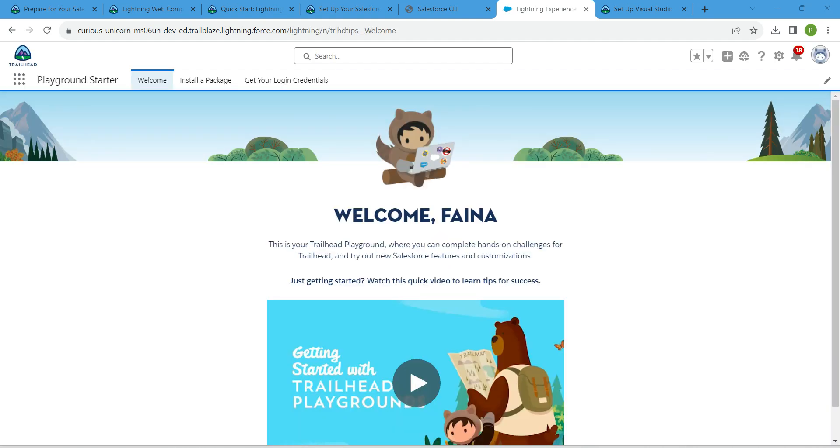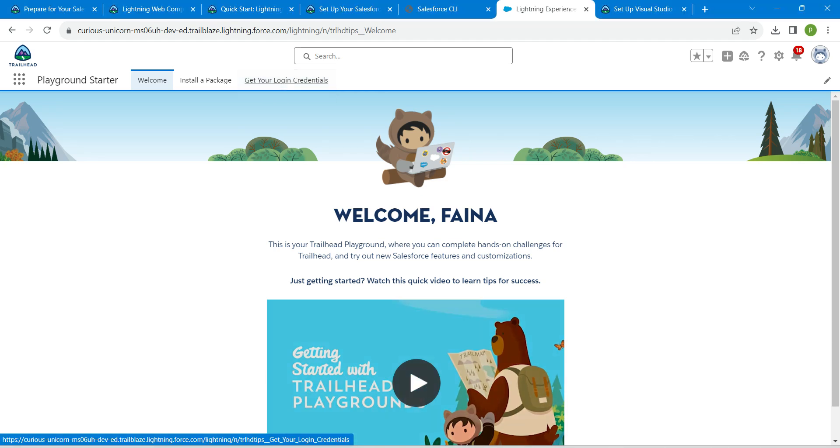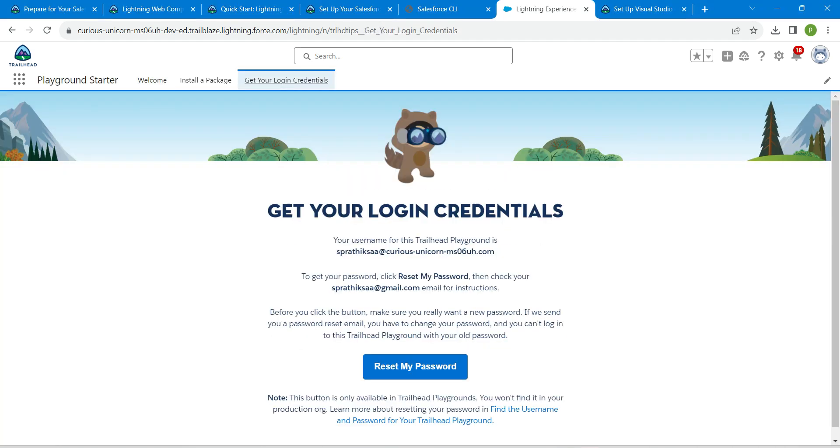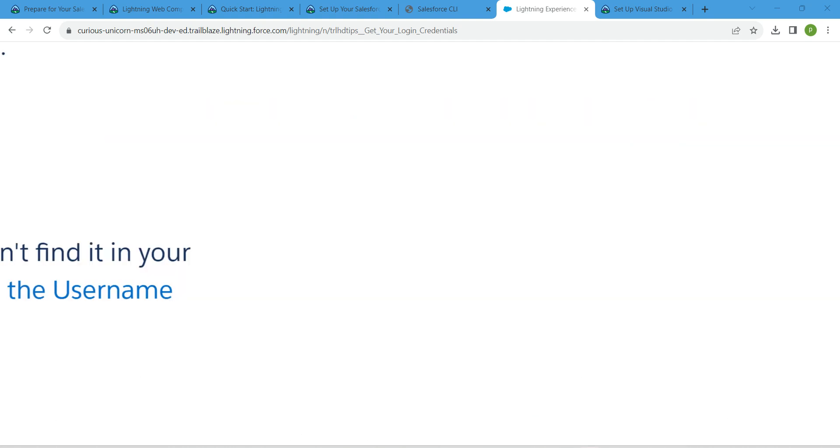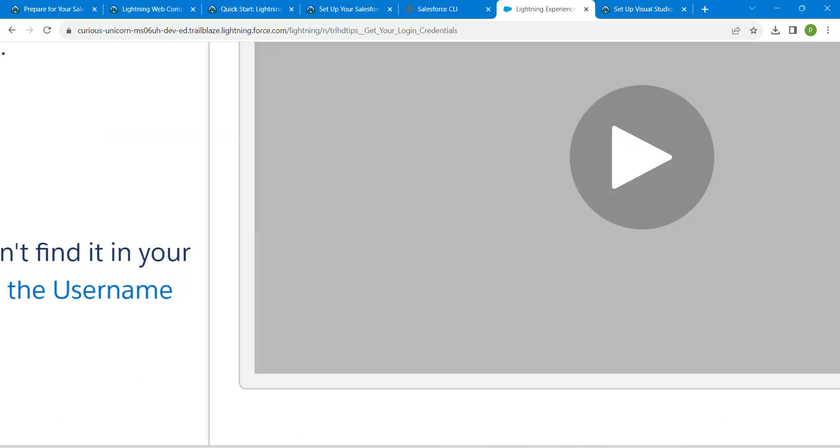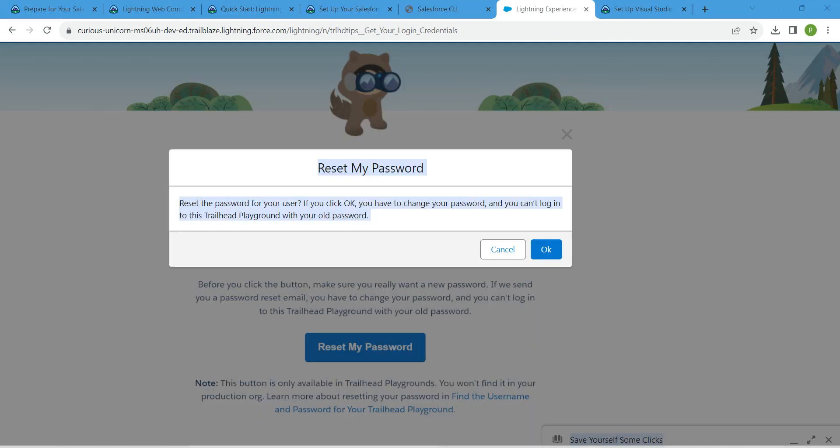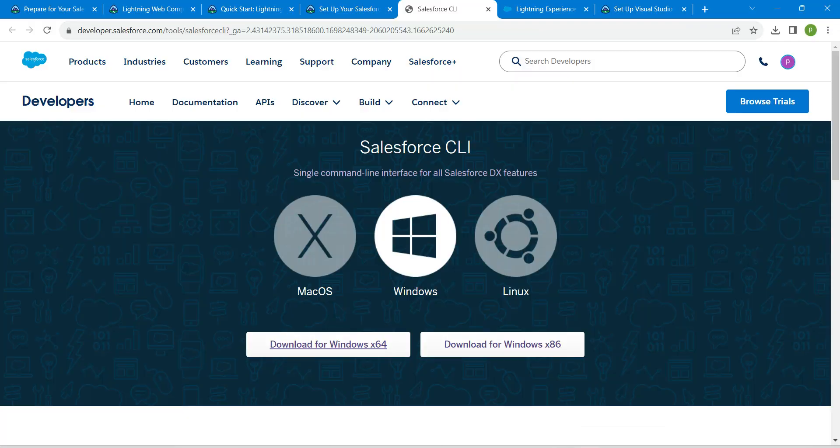Here in this page, if you click on Get Your Login Credentials, you will find Reset Your Password. Just click on Reset My Password. Once you click on reset, you will get this pop-up. Just click OK for this, and now you can check your mail in order to reset it.